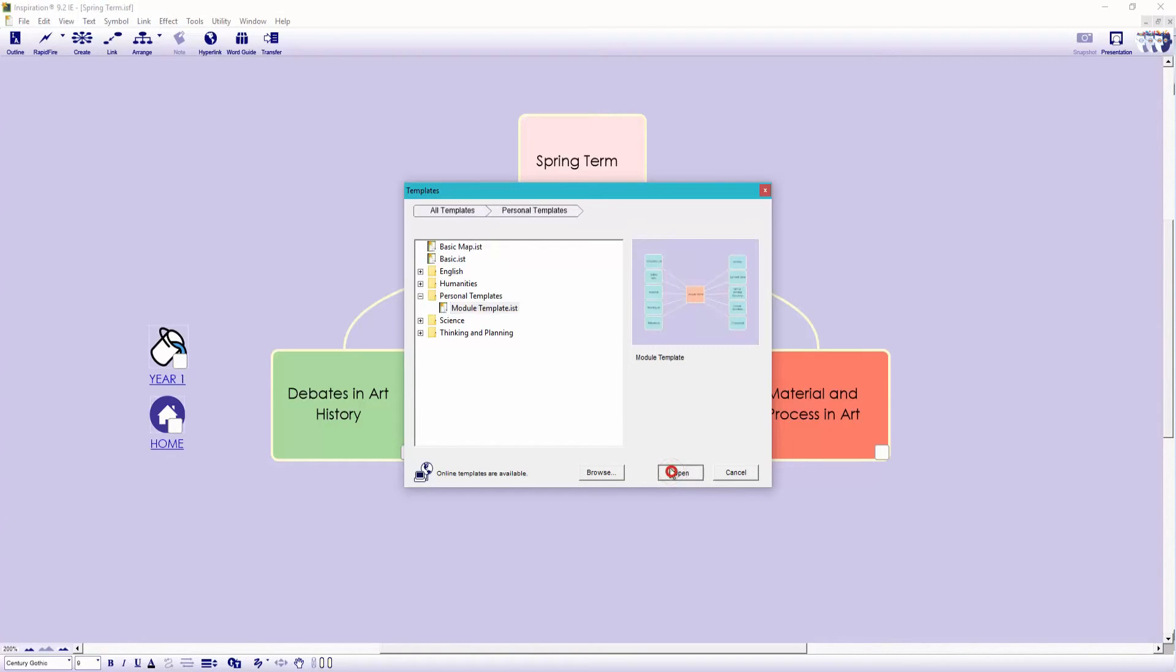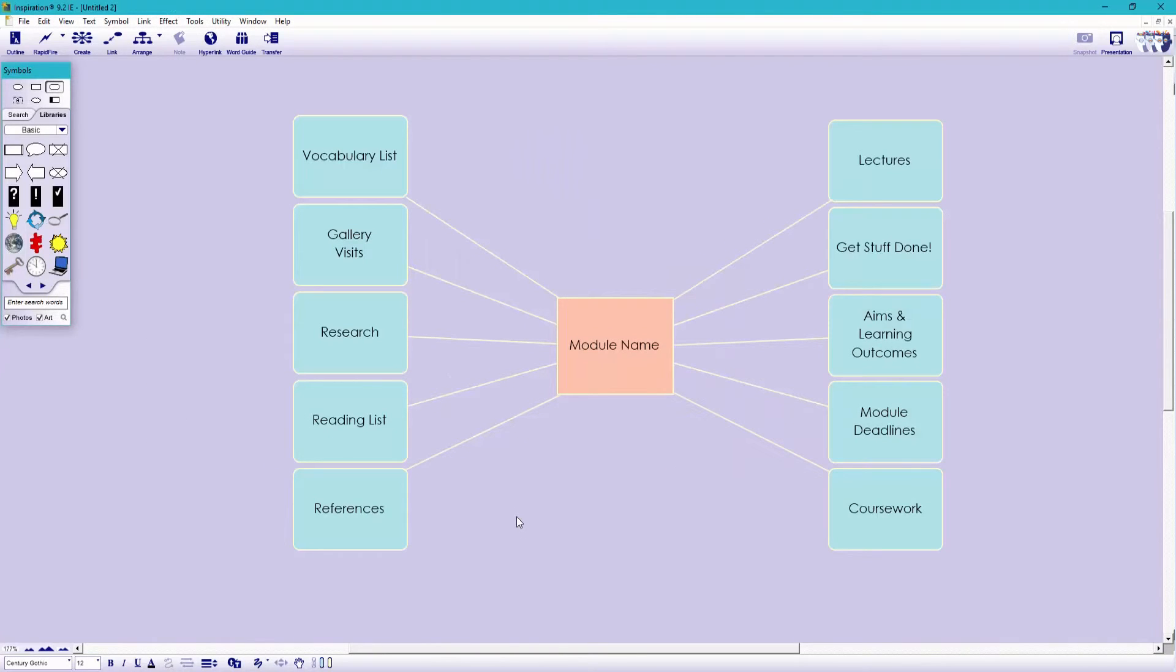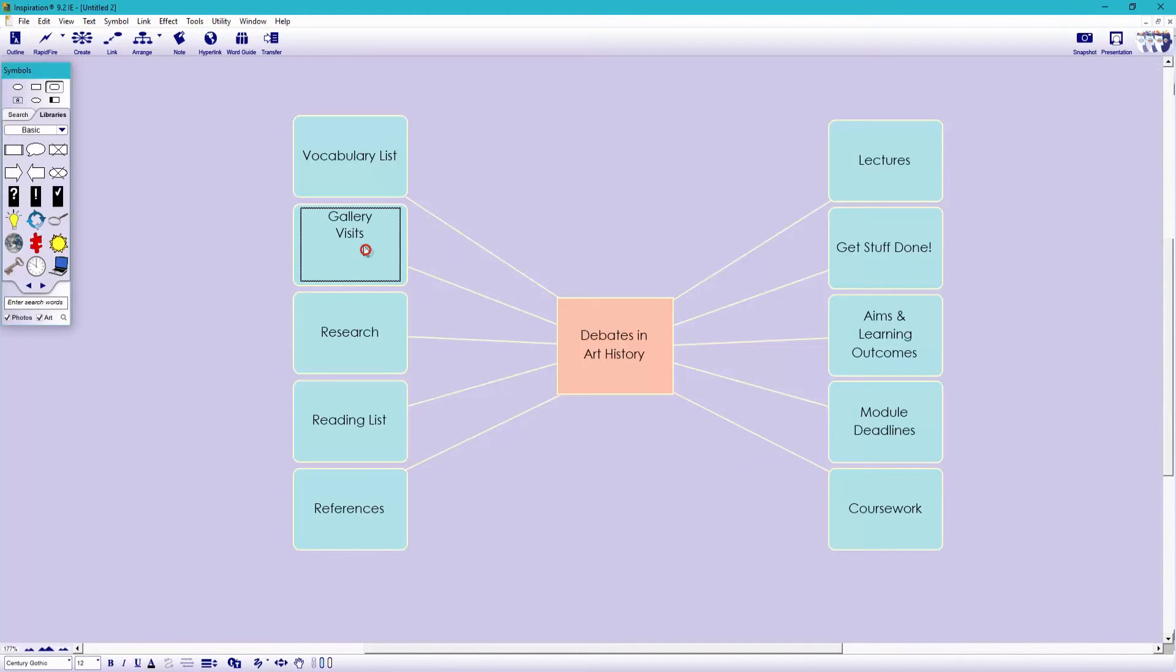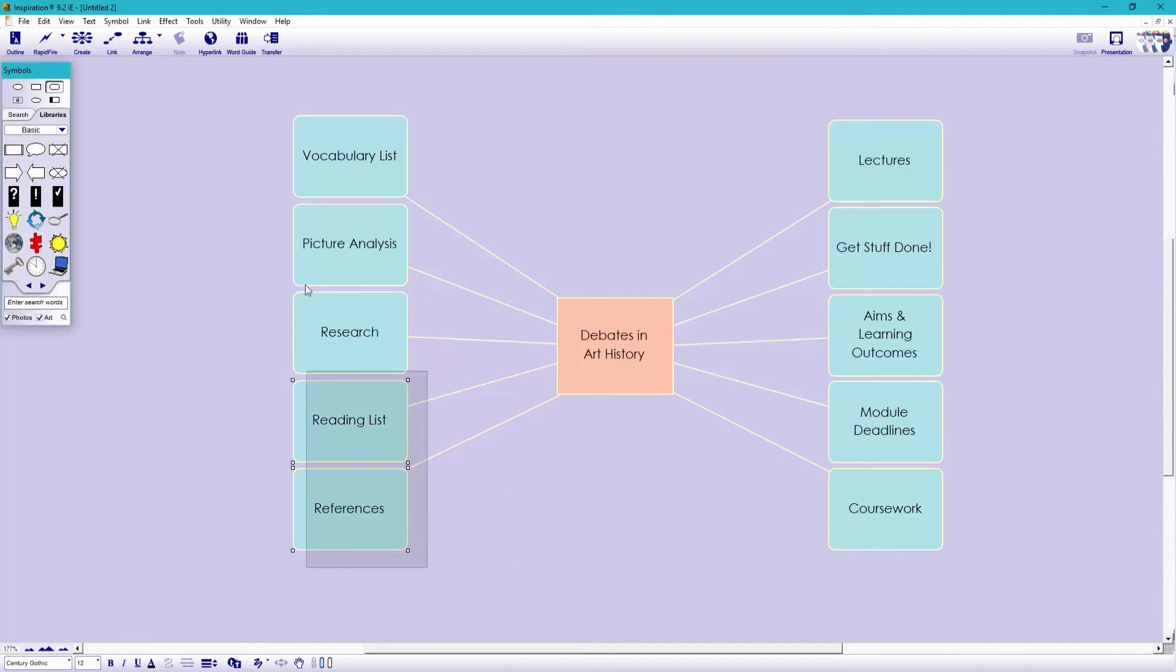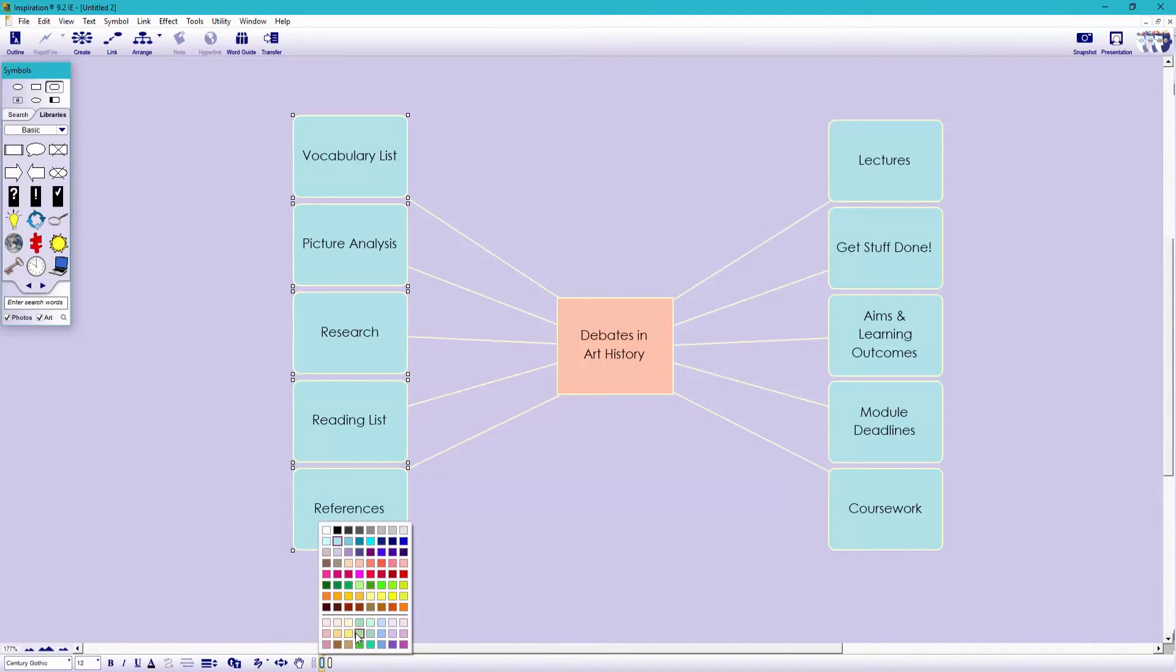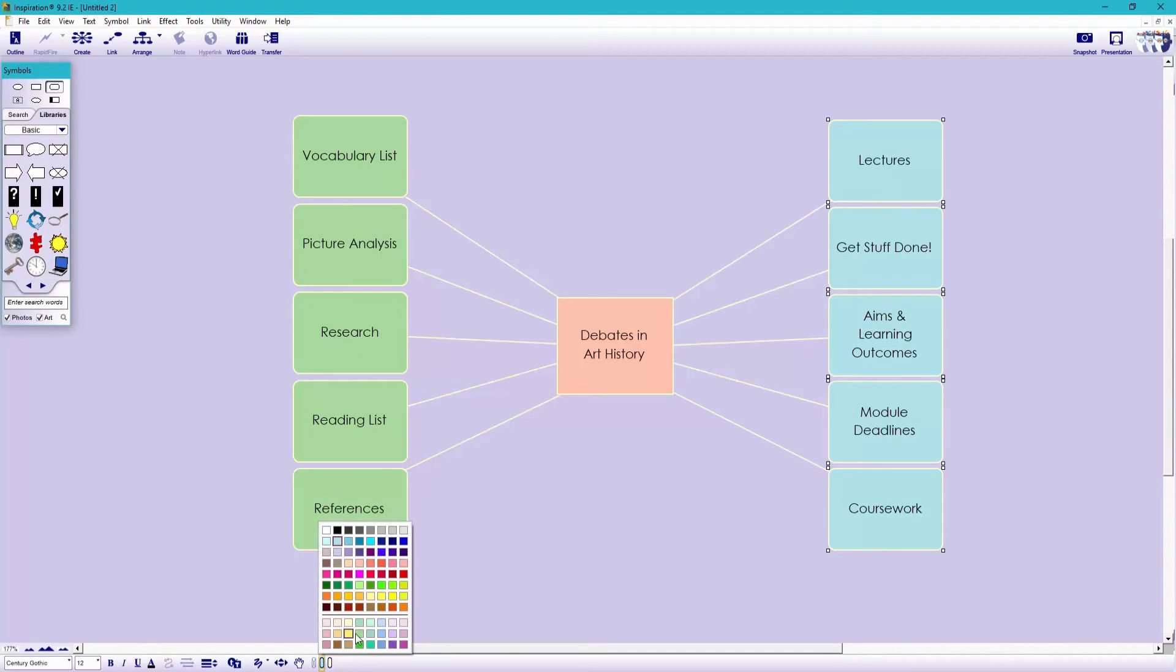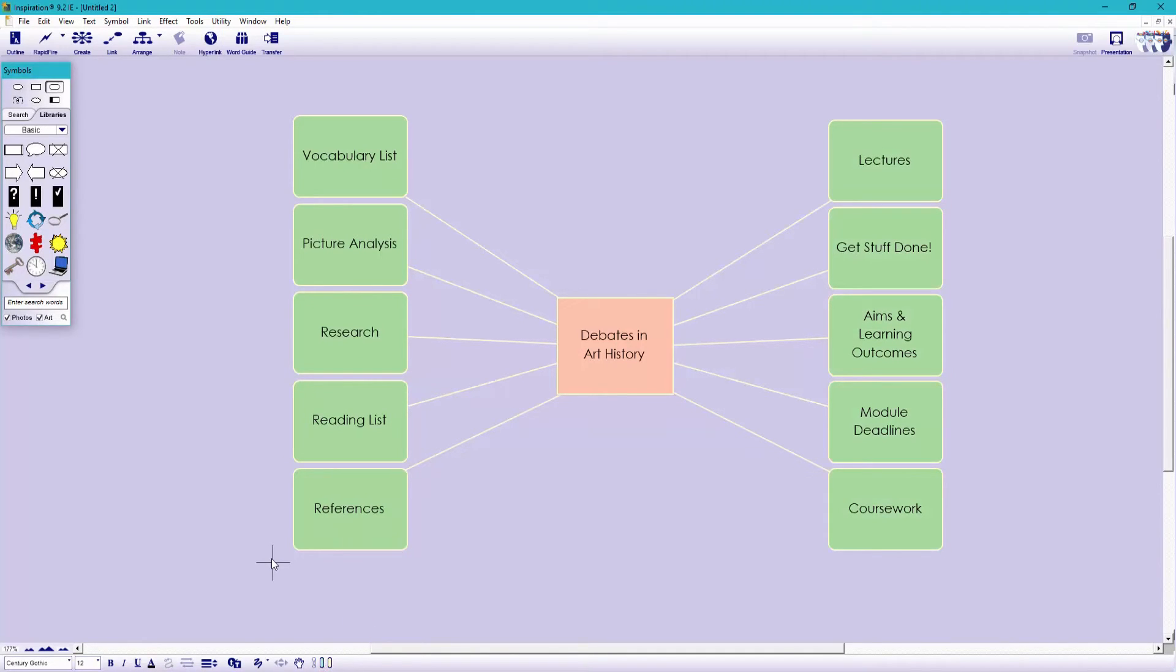So let's add the name of the module, Debates in Art History. And I'll change this to be Picture Analysis. Let's now make these a nice shade of green. And I'll do the same on the right.